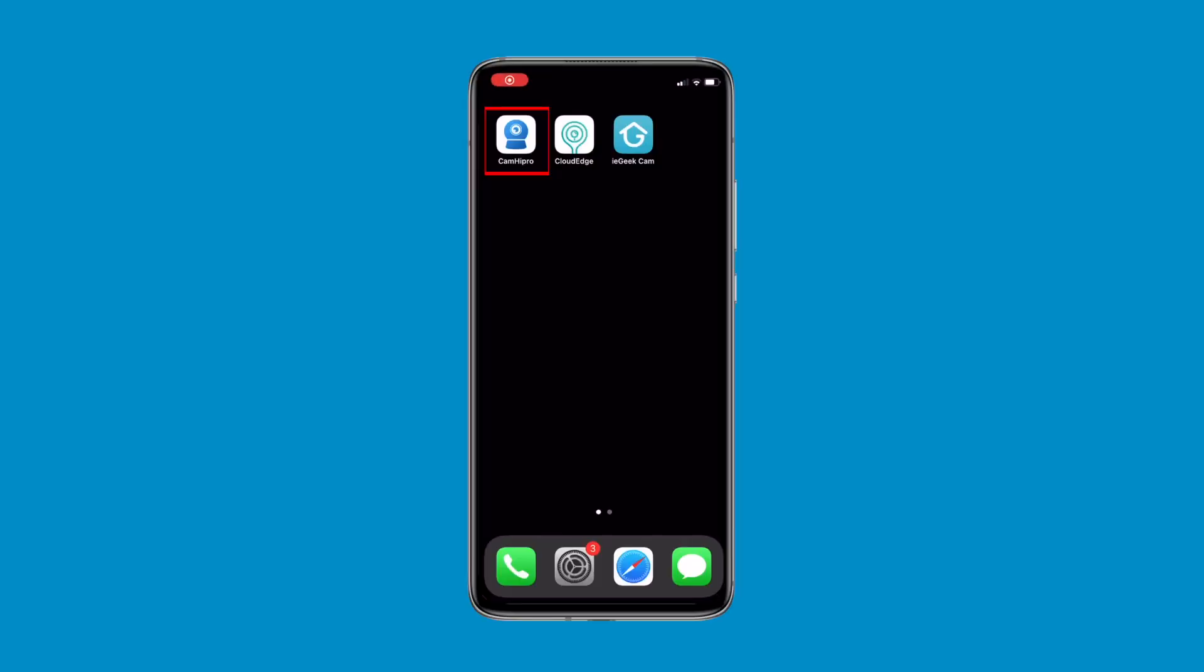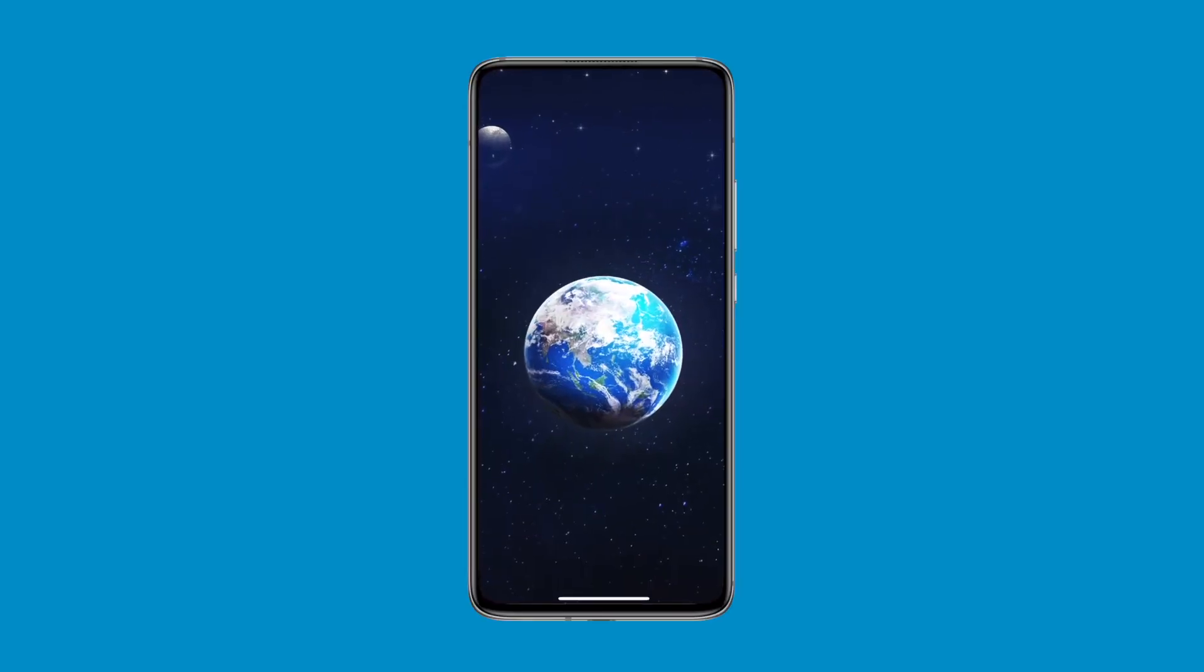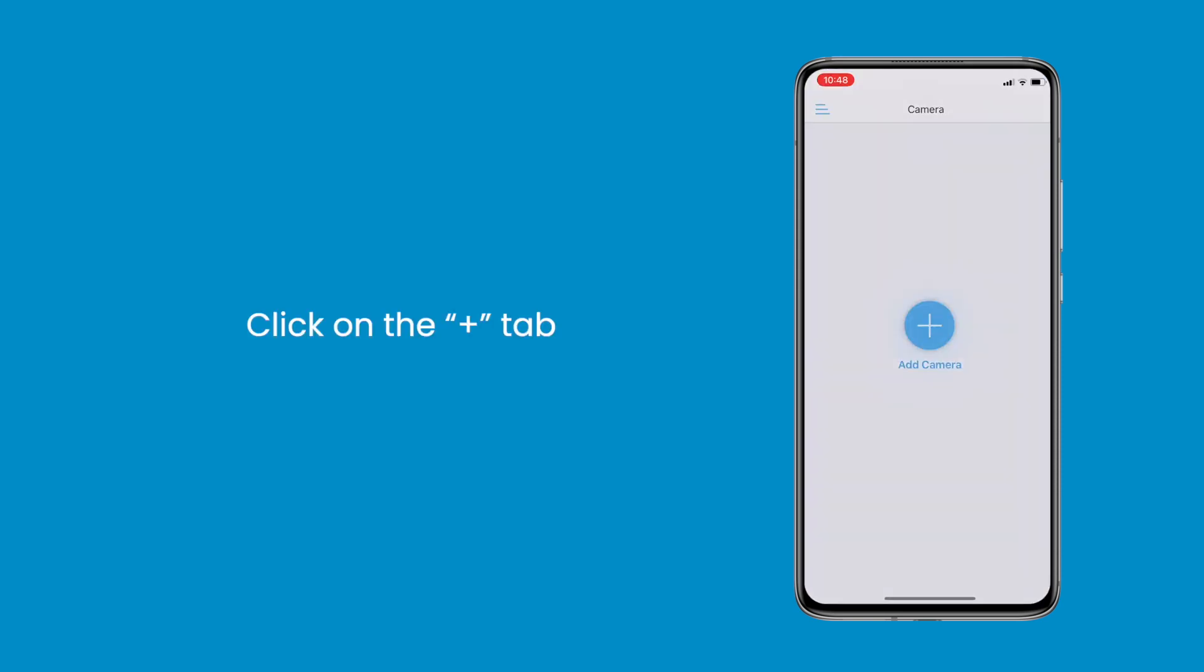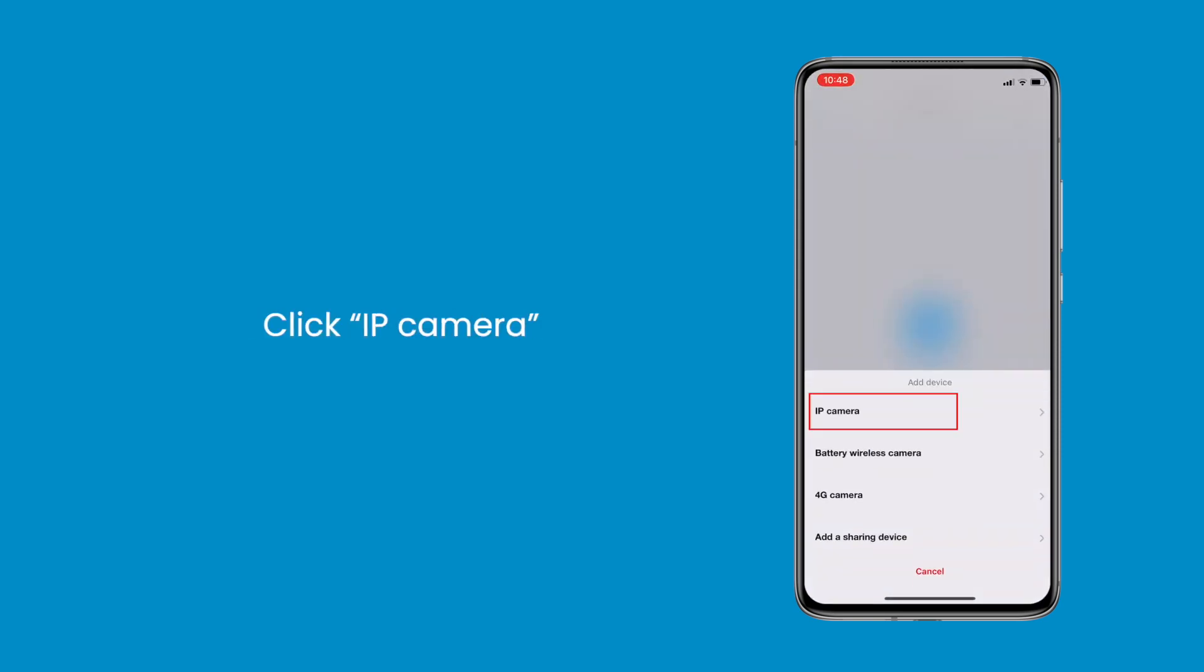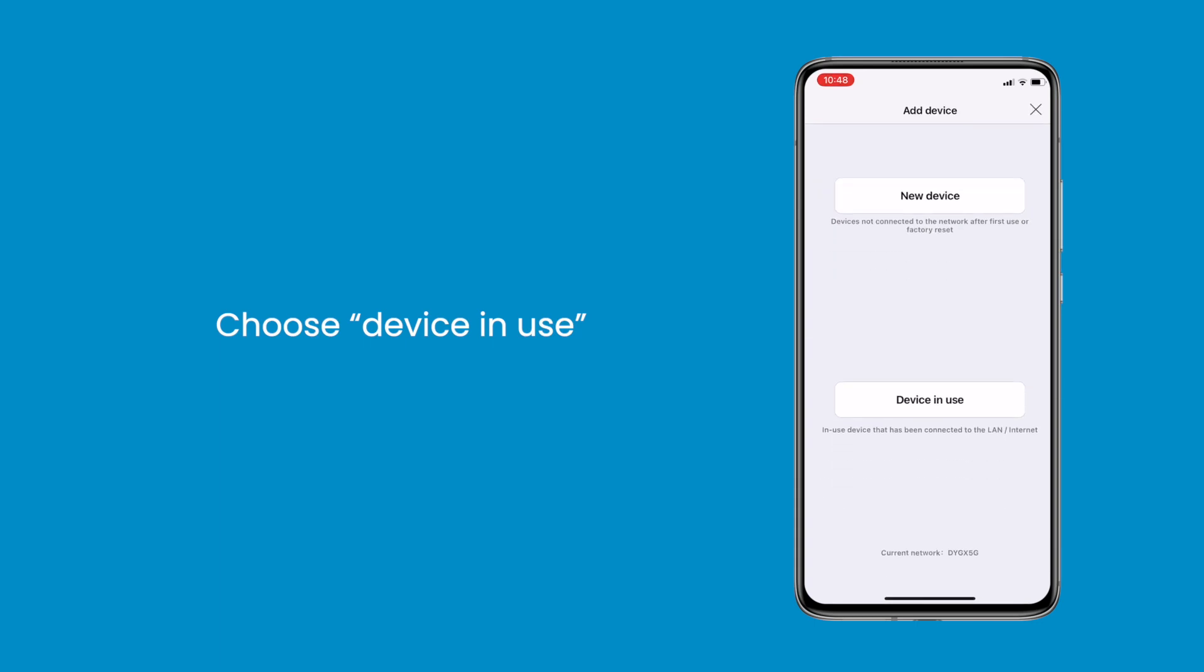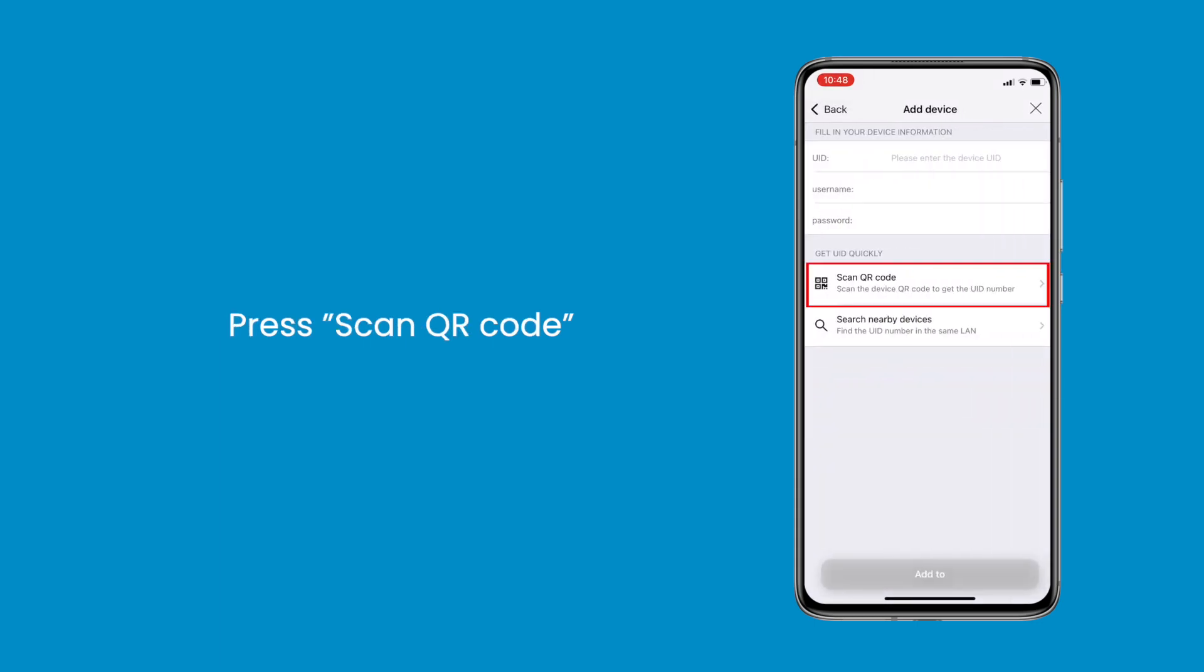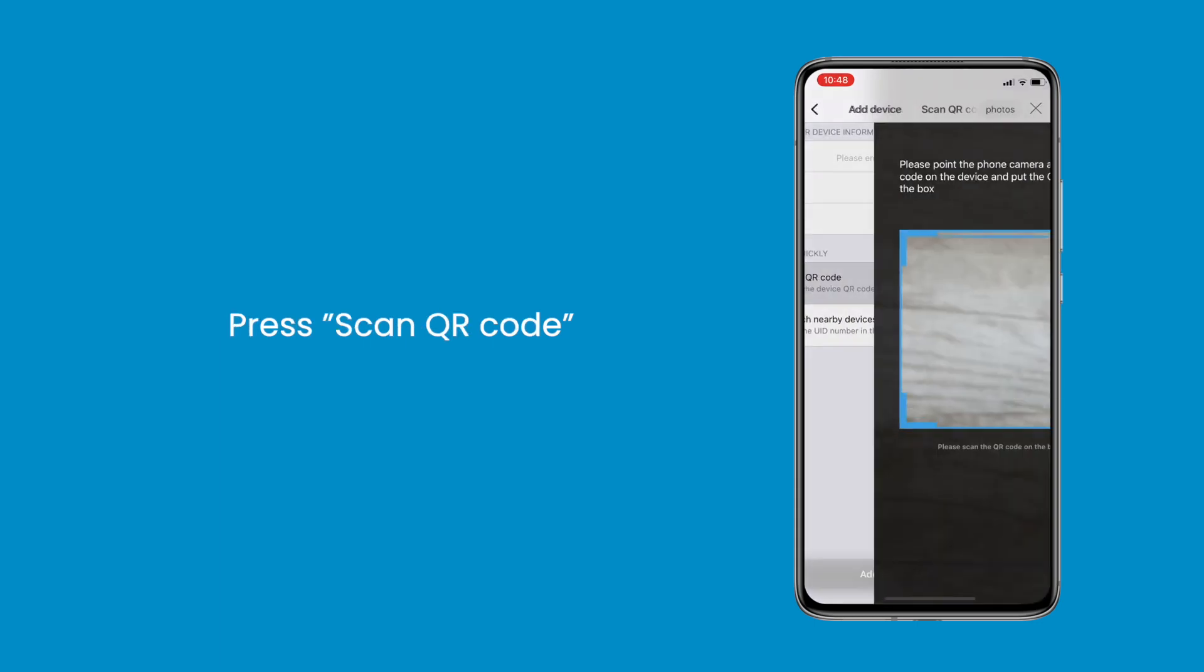Step 2, launch CamHiPro app. Click through on the plus tab, then click through IP camera and choose device in use. Press scan QR code and tap add to.